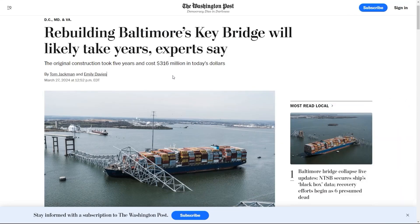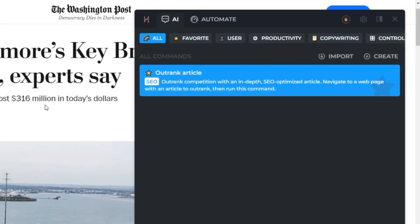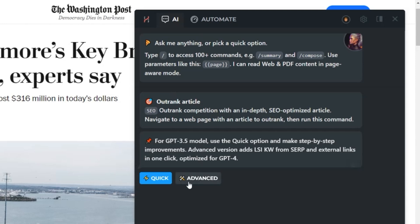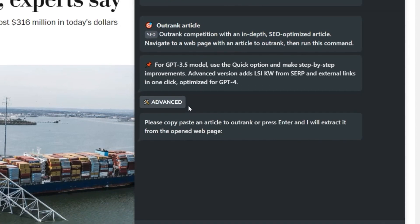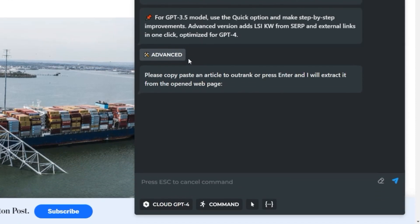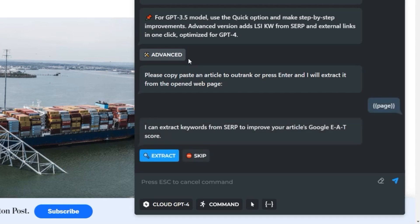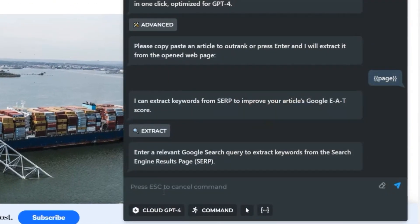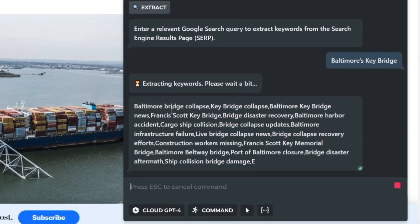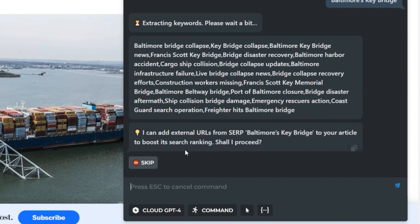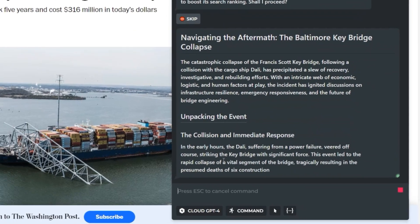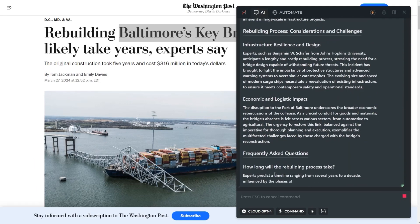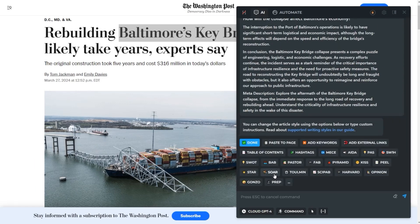Use Harpa to boost your website ranking and effortlessly generate content for your blog. Open Chat and start typing slash outrank to find the outrank SEO article command. Press the quick option for one-click AI generation or the advanced option for detailed control. Hit Enter and Harpa will extract content from the web page, enhancing the article with relevant LSI keywords from the search results. Enter the search query and Harpa will automatically perform a Google search. If necessary, add URLs to your article, then wait a moment to get an SEO-optimized article. Once it's done, you'll be offered options to refine the content.